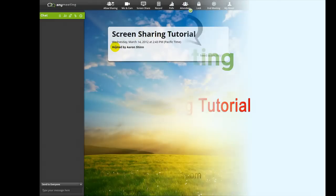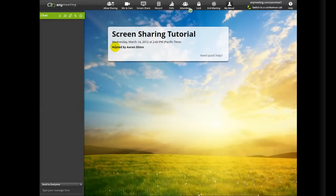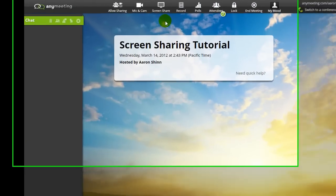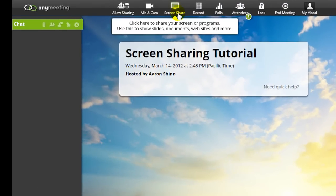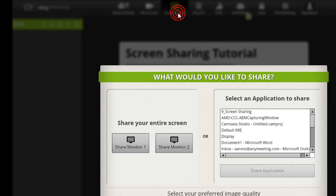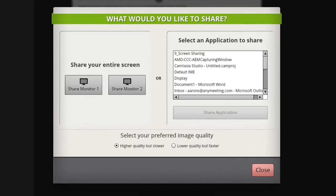When we're ready to begin screen sharing, we just click the Screen Share button found here. Once you click on it, an options menu should appear.